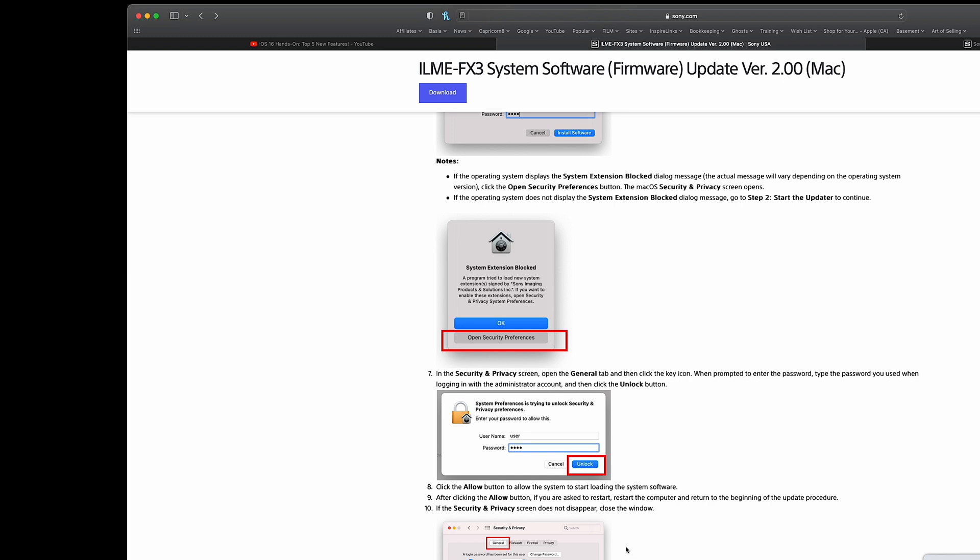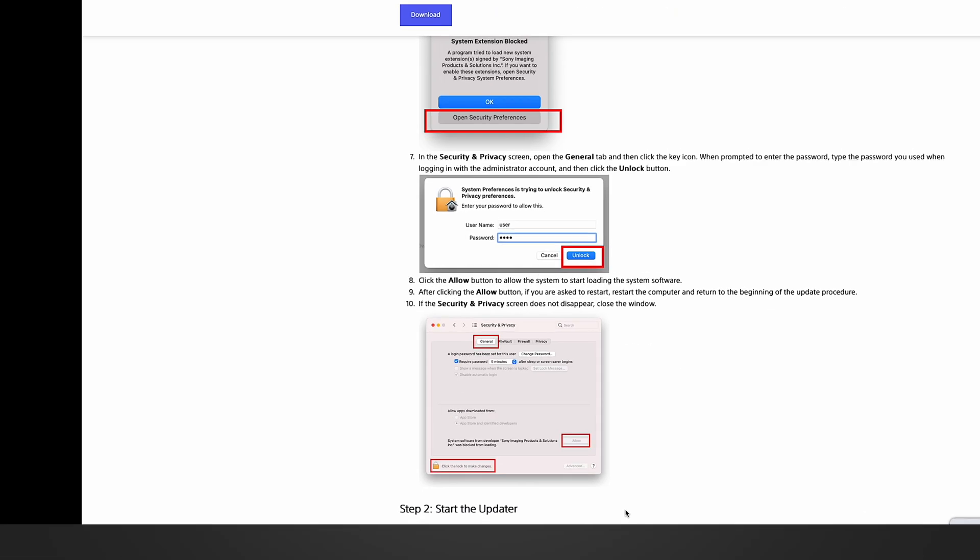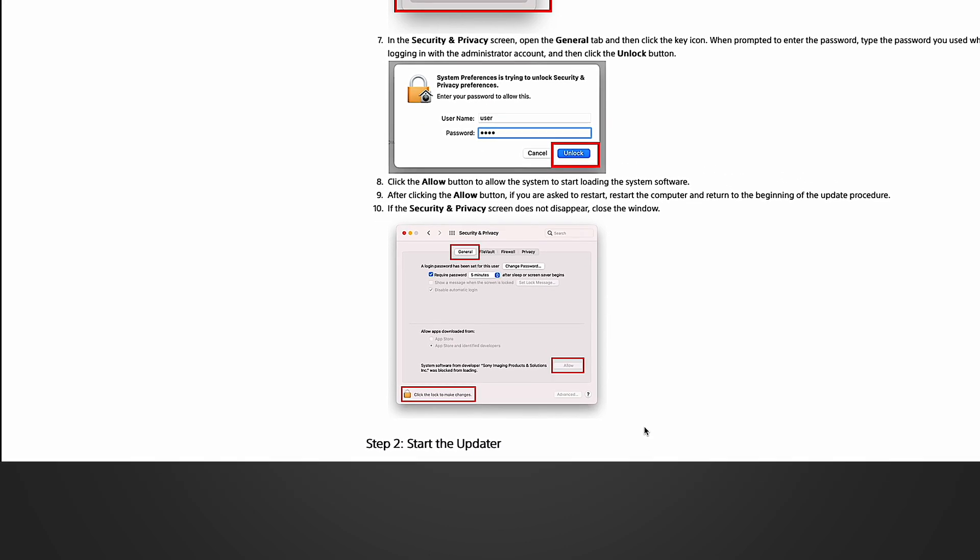Down at the bottom, there's a little lock. Make sure you click on that to unlock that page. Right above that, it should say that system software from developer Sony Image Products and Solutions Inc. was blocked from loading. Click the allow button. This will allow the program to install itself on your computer.